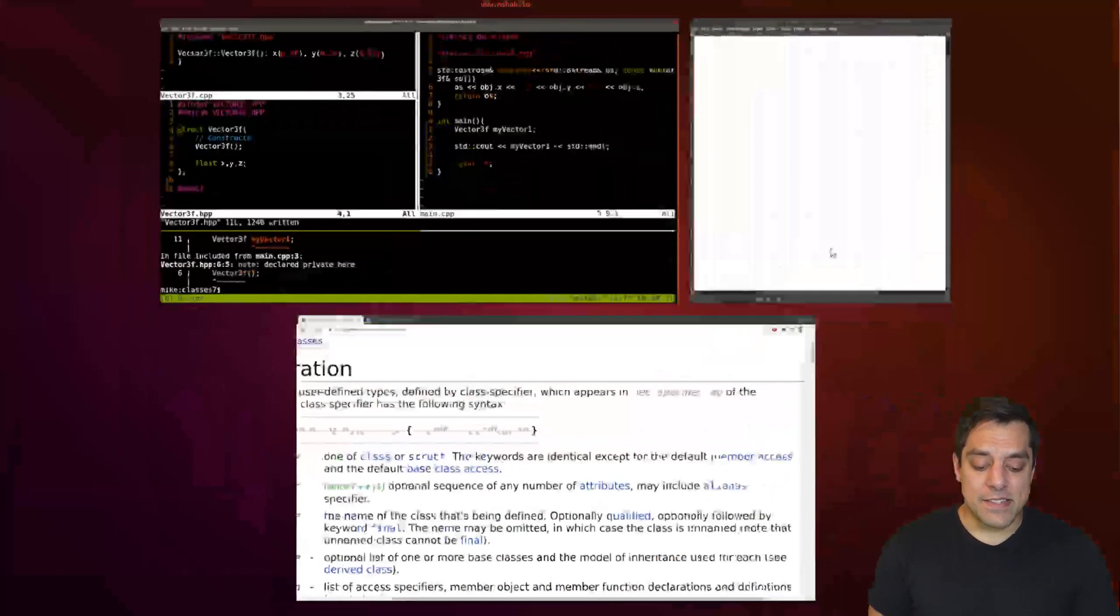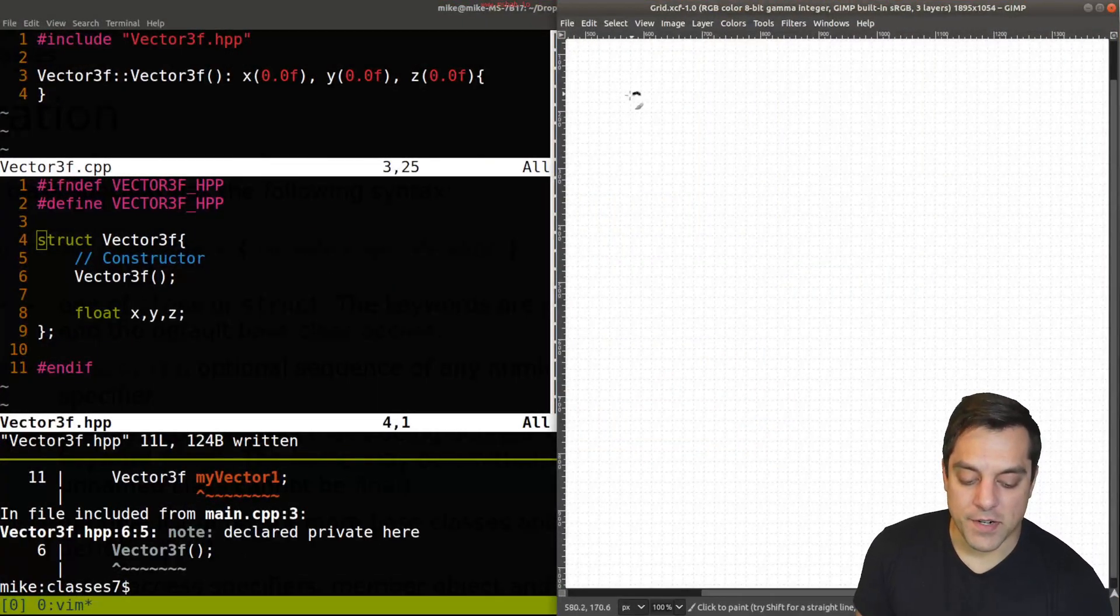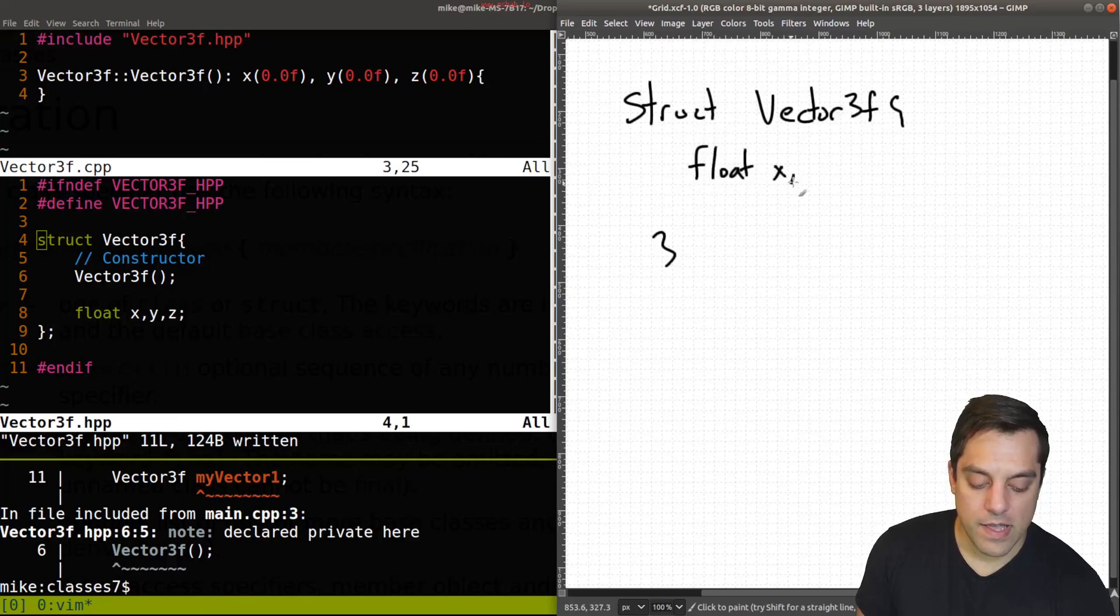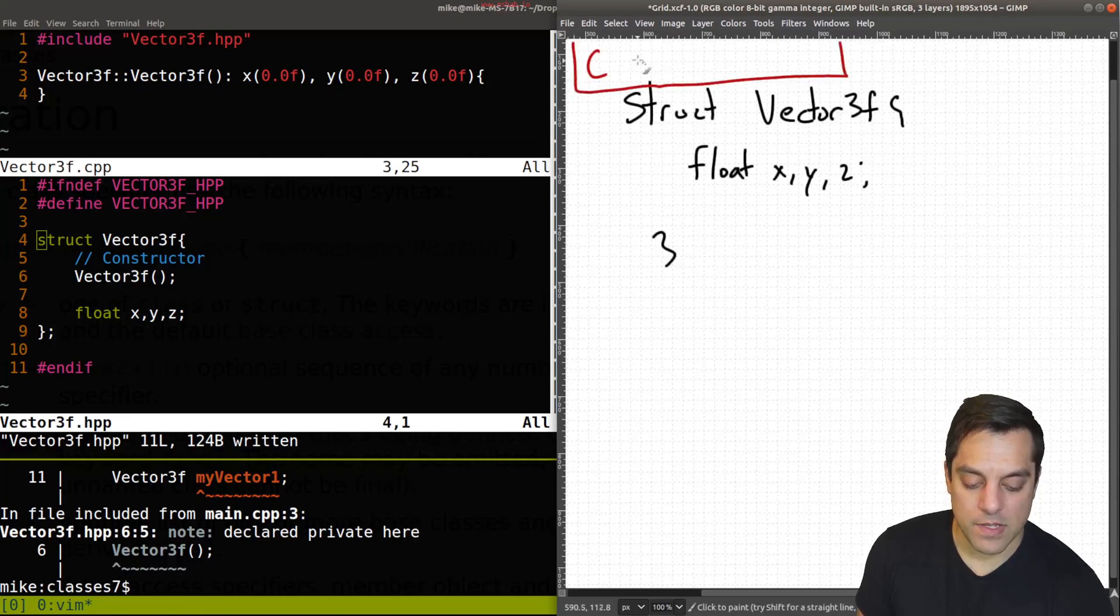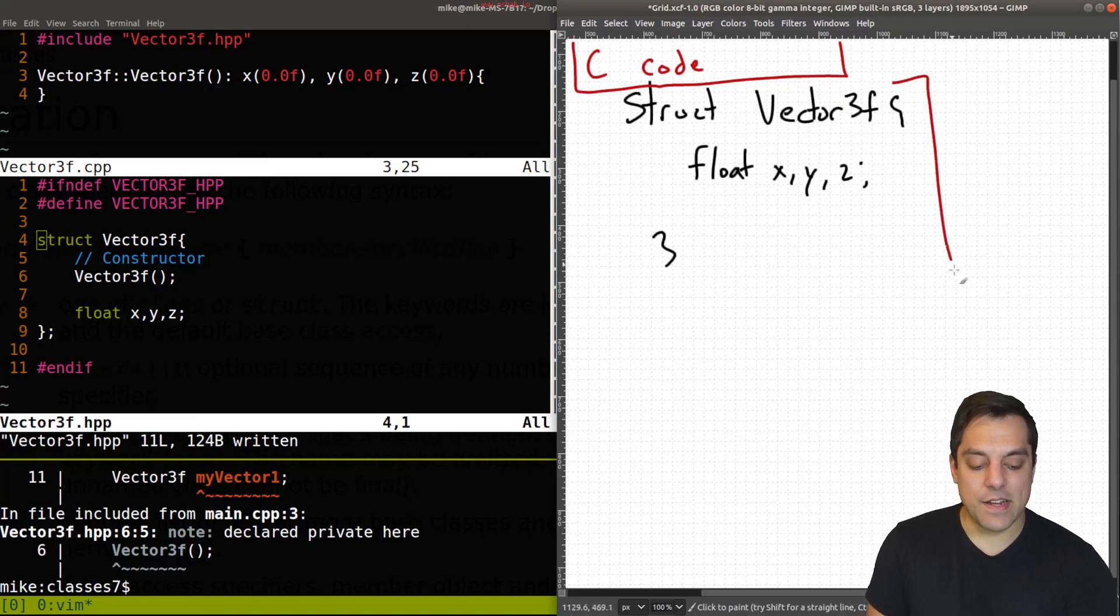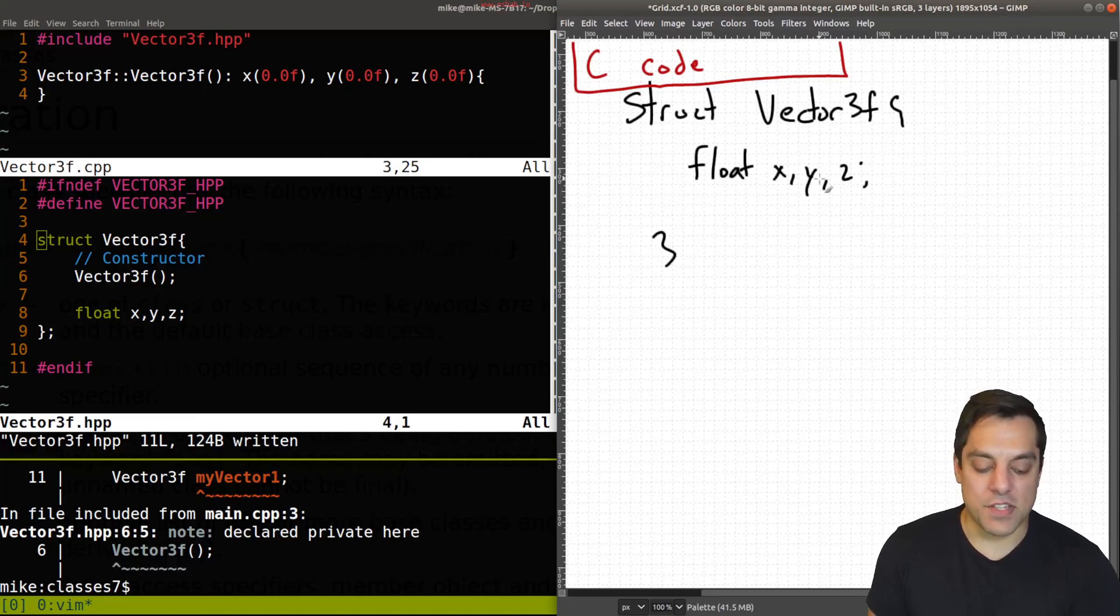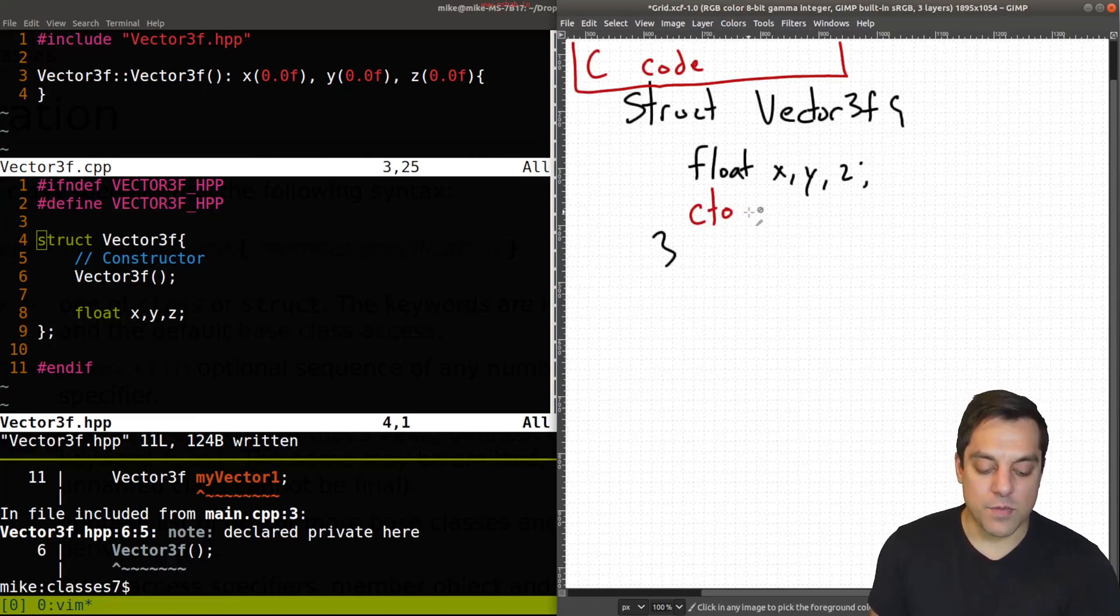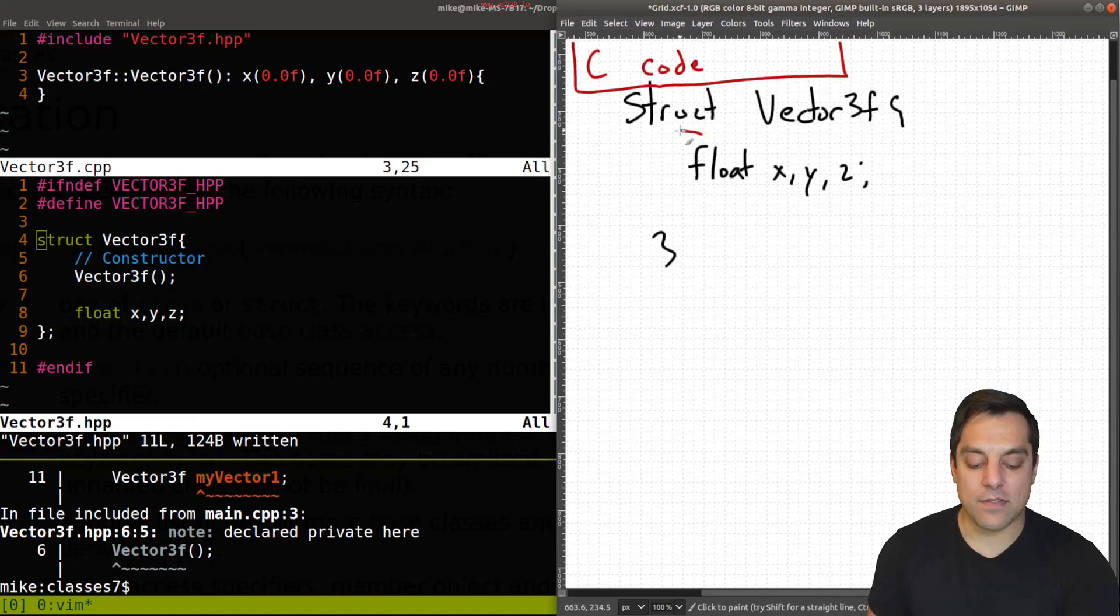And in C, when we use the word struct here, we'd often write things like struct, maybe we would have vector3F like this, and we would have our float x, y, and z here. So let me just make here some C code. And the idea here with this code in C is that we couldn't have any member functions, we didn't really have any notion of constructors here. Although sometimes people would define them as function pointers and so on, but none of that existed. We just had fields here with data.